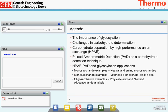So first, we'll go through our agenda. Tamlin has already told you some of the importance of glycosylation, and I'll go through a bit of that to start. Then I'll talk about some of the challenges we face in determining carbohydrates, followed by a discussion of high-pH anion exchange — the separation portion of HPAE-PAD — and then the detection portion, Pulsed Amperometric Detection. Finally, we'll show applications to glycosylation analysis: monosaccharides (both neutral and amino sugars), charged monosaccharides like mannose-6-phosphate and sialic acids, and conclude with oligosaccharide examples including polysialic acids and N-linked oligosaccharides.